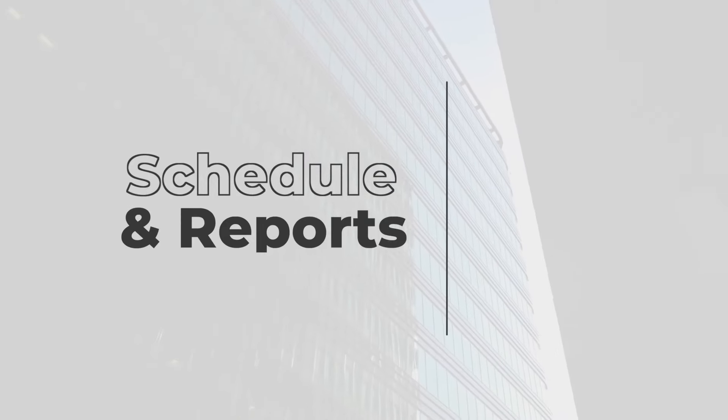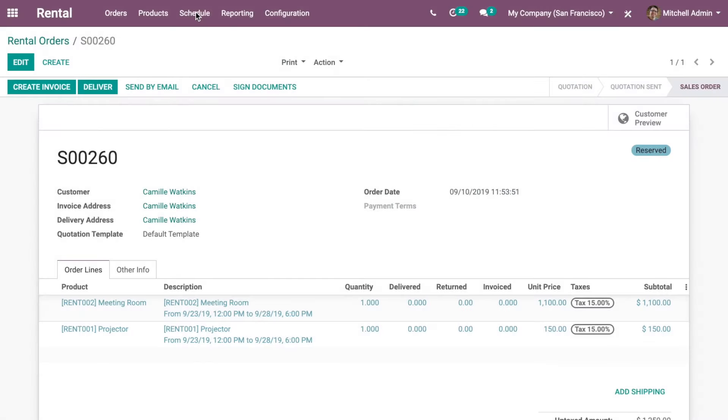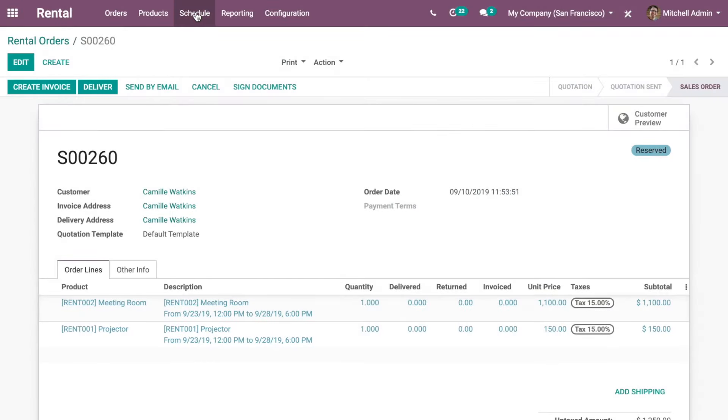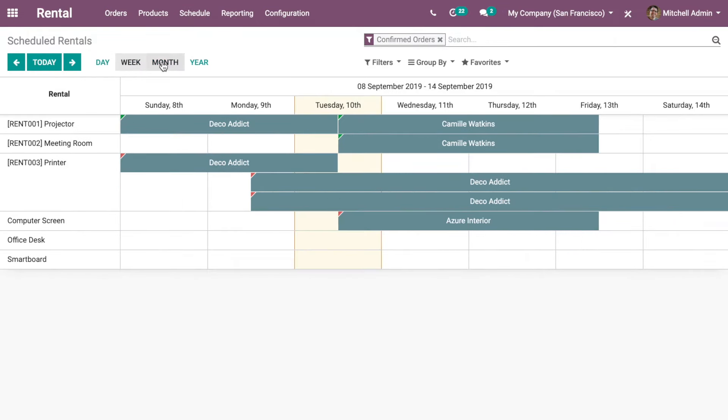Of course, I can keep an eye on which product is reserved by day, week, month, or even year.